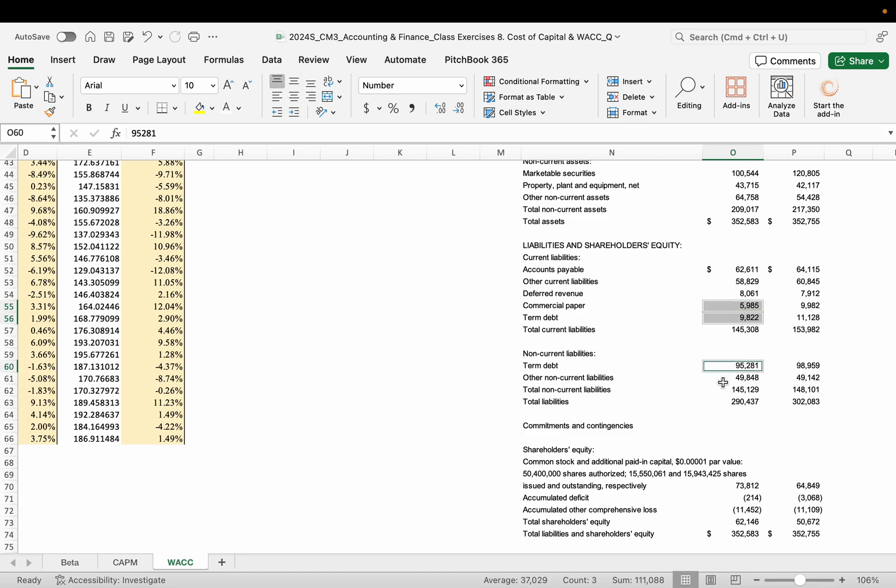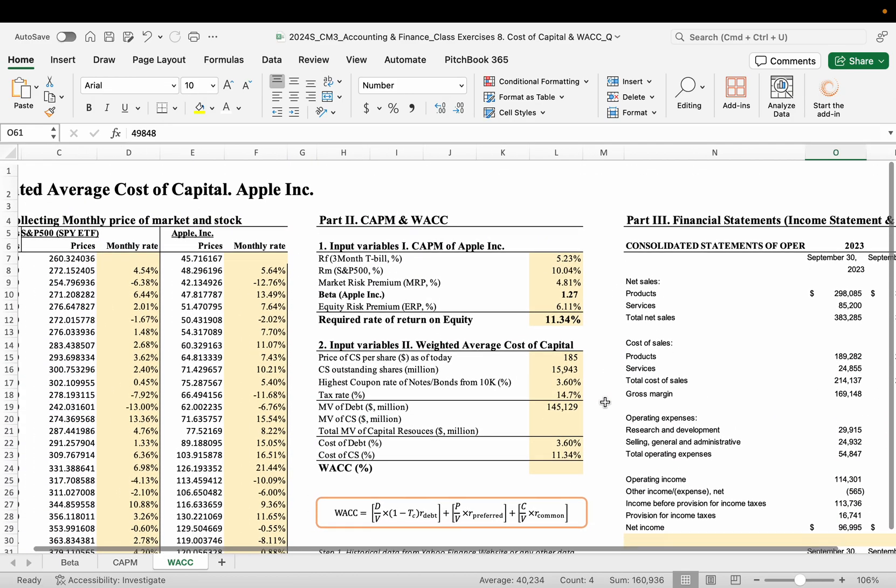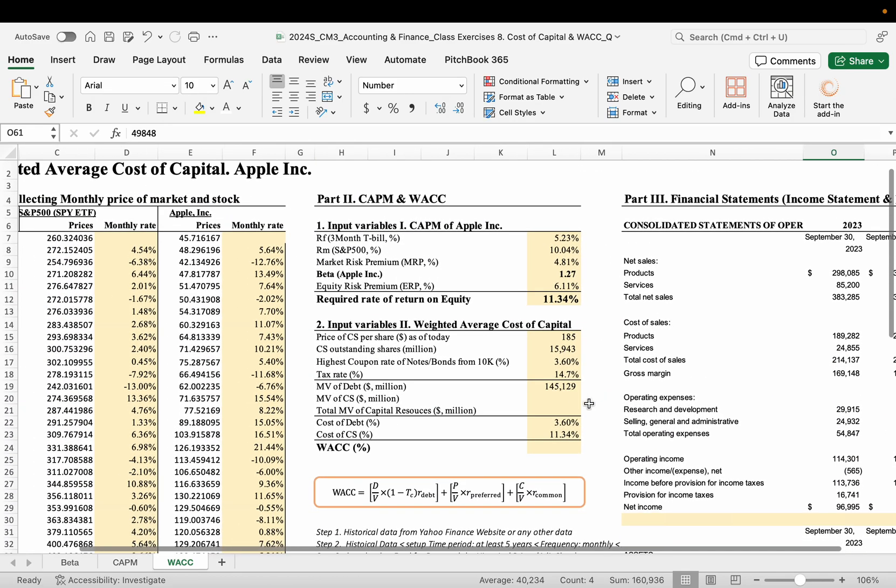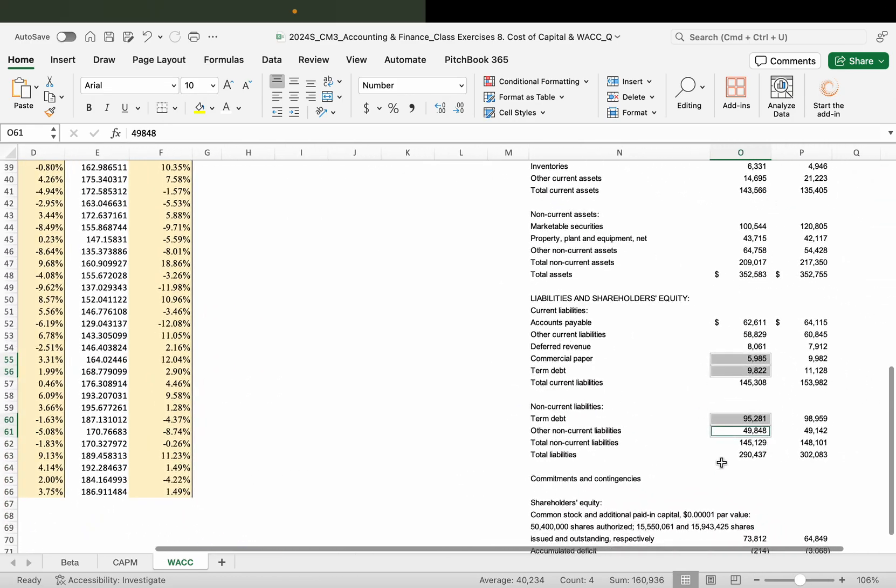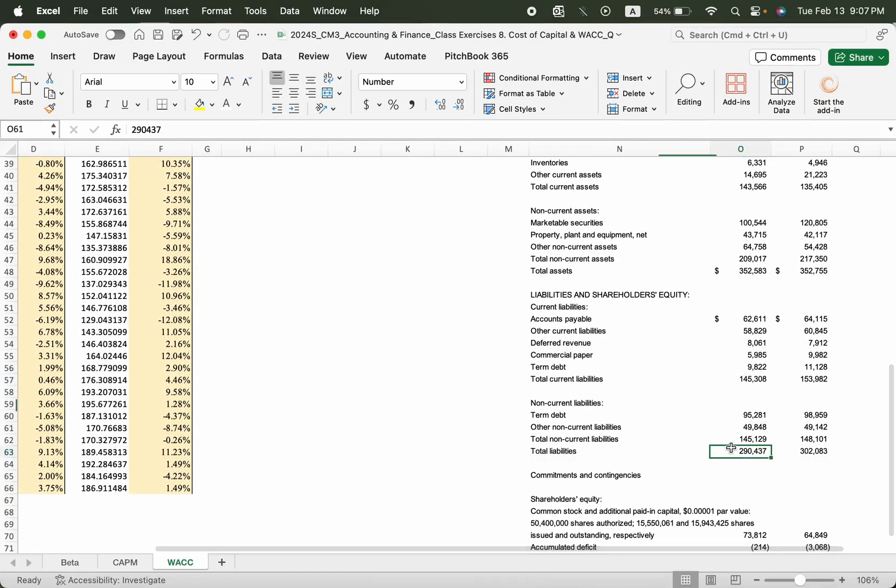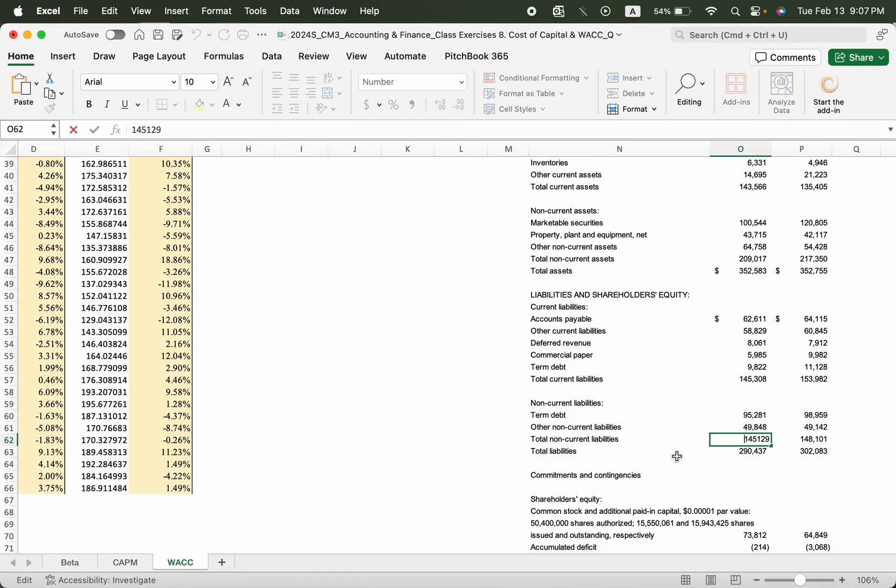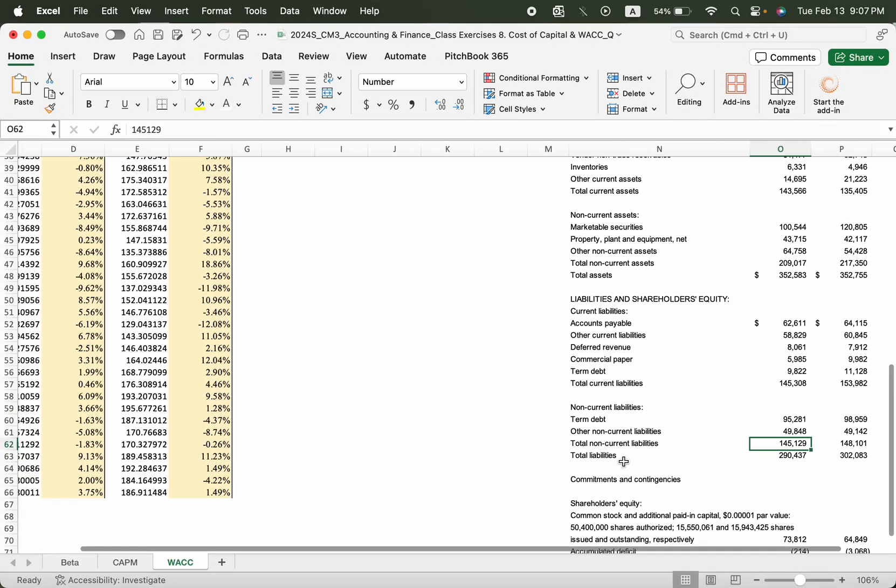And depending on the discretion in the 10K, okay, you can add this other non-current liabilities or not. It's totally depending on the market research of the company. In this case, let's just make it simple, 145,000, which is only the long-term debt.